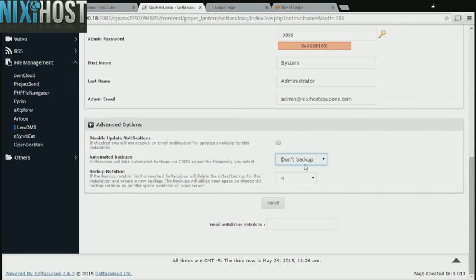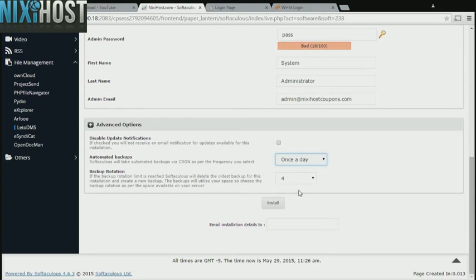It's always a good idea to set up a cron job to back up your website. You can do this under the Advanced Options section. When you're finished with configuration, click Install.